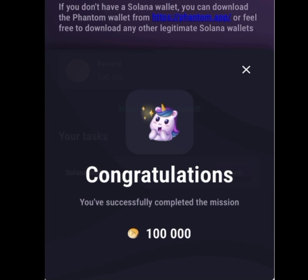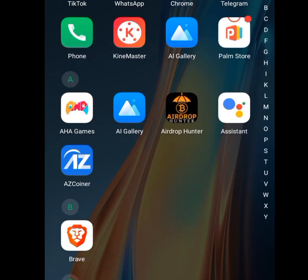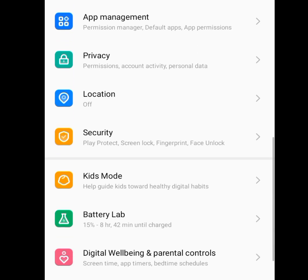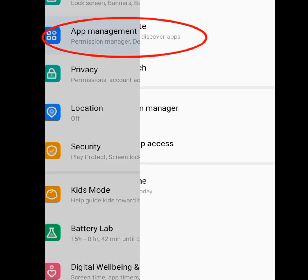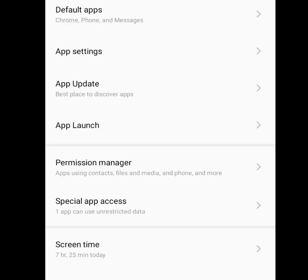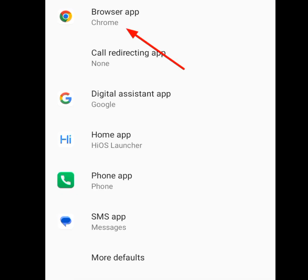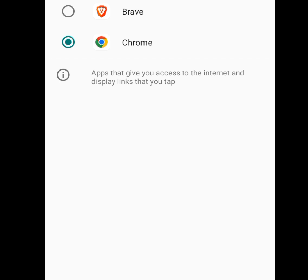Before connecting your Solana wallet to TapSwap, make sure your default web browser is Chrome. To do this, go to your phone Settings, look for Apps Management, tap on Apps Management, then tap on Default Apps, and then tap on Browser App.